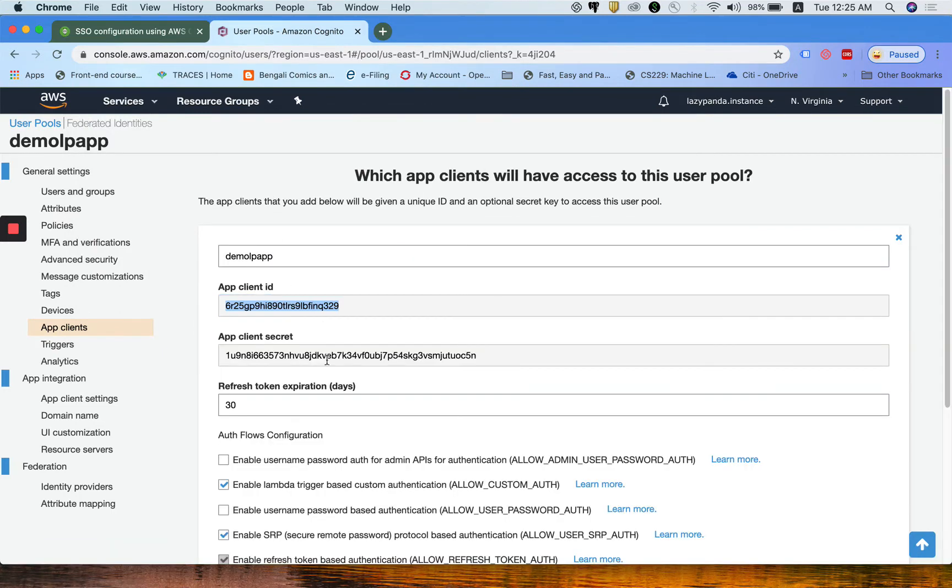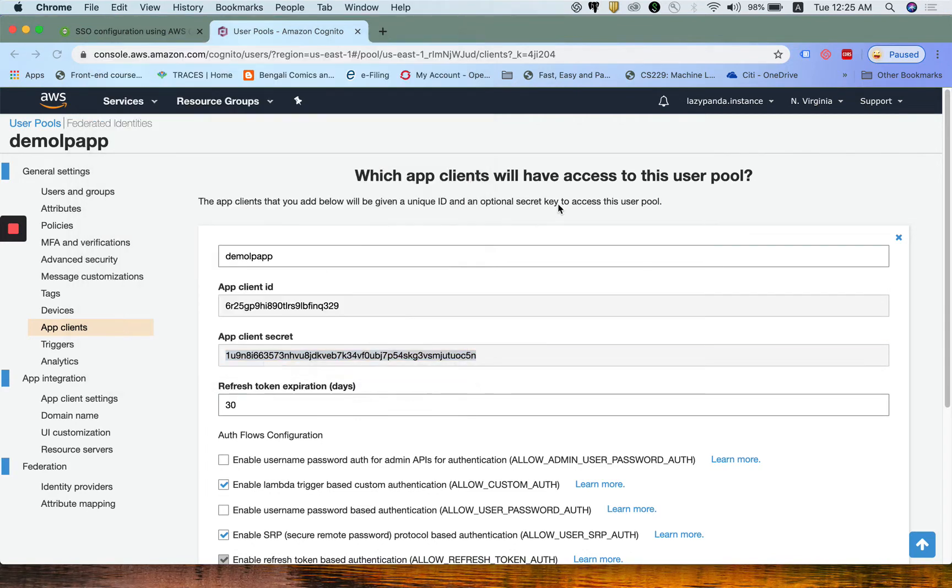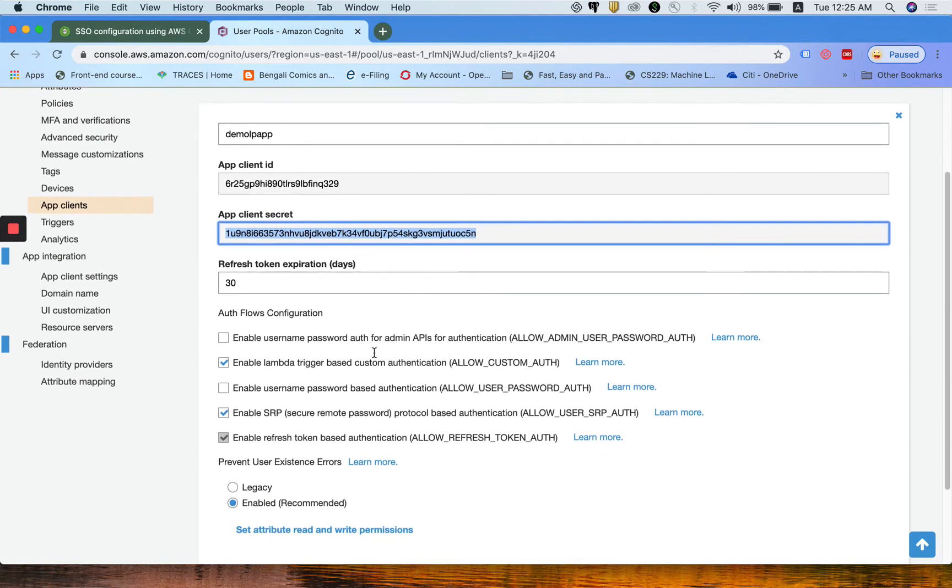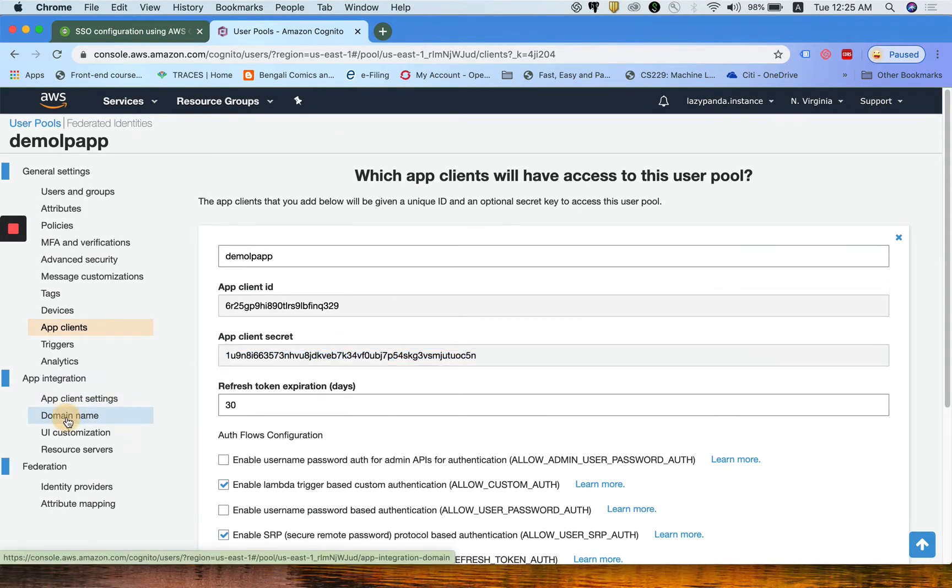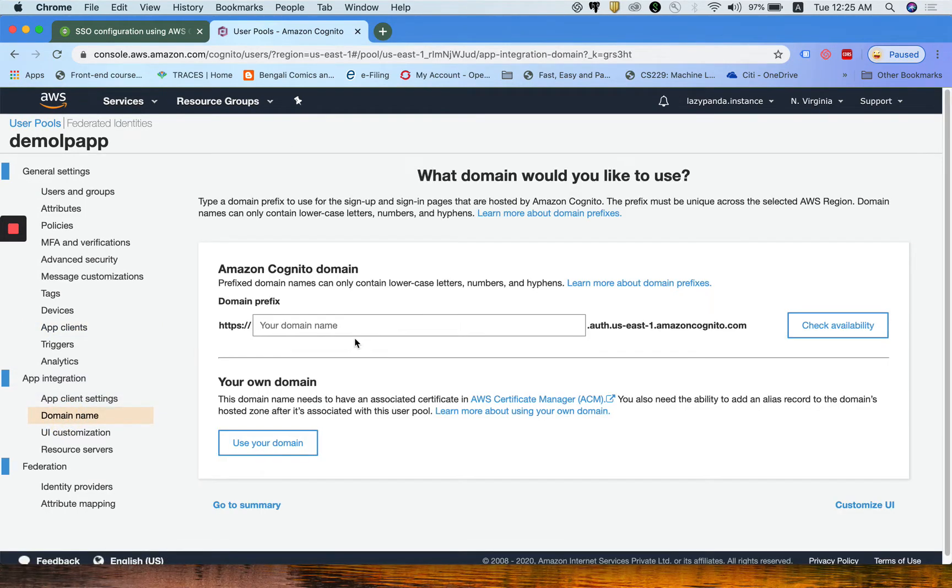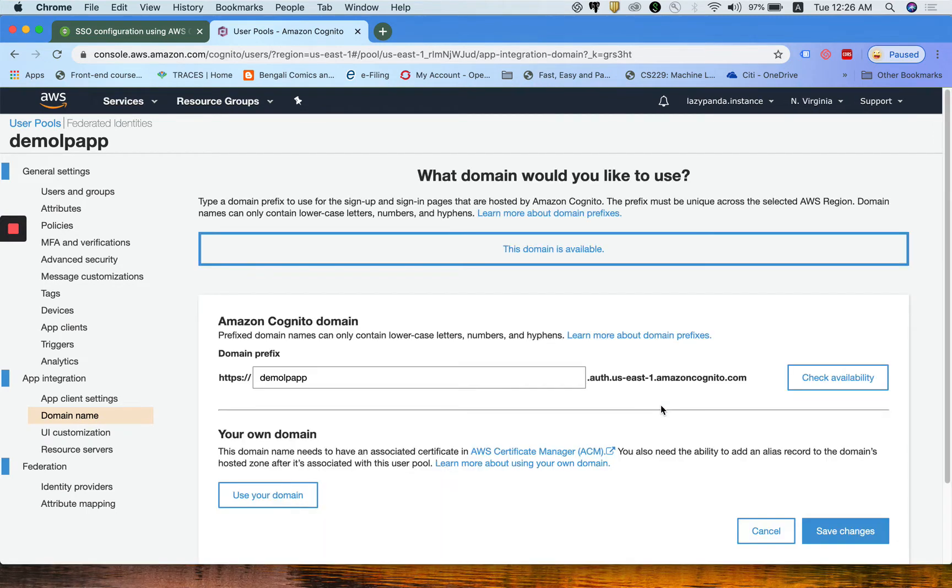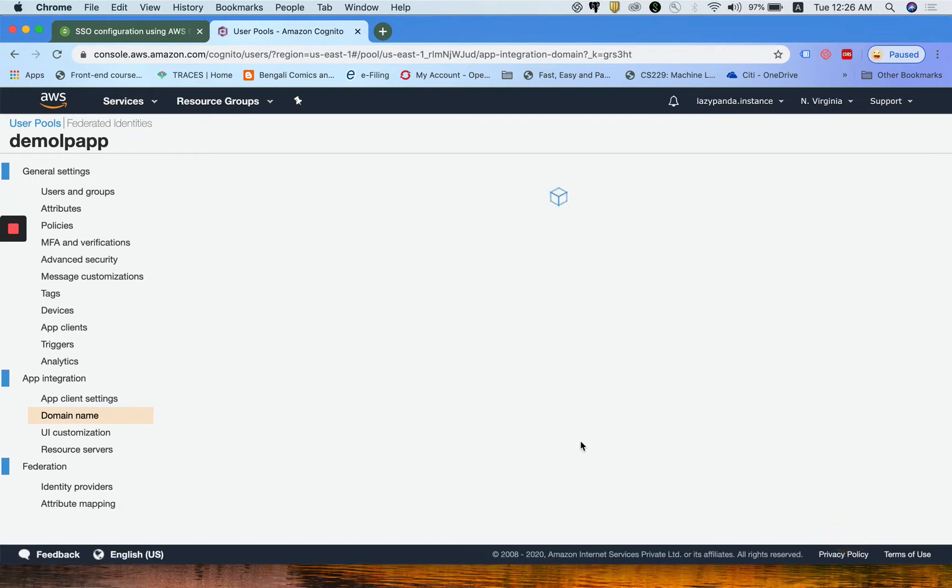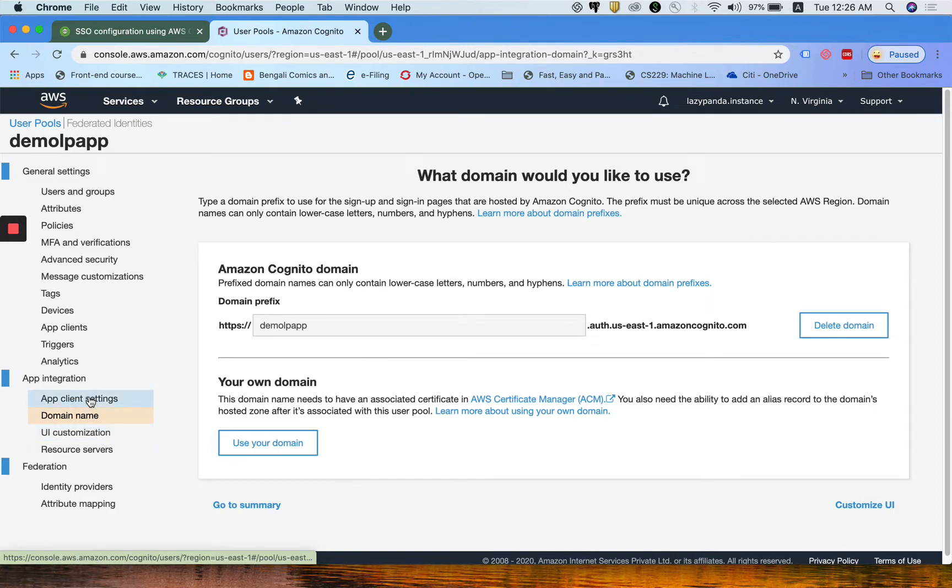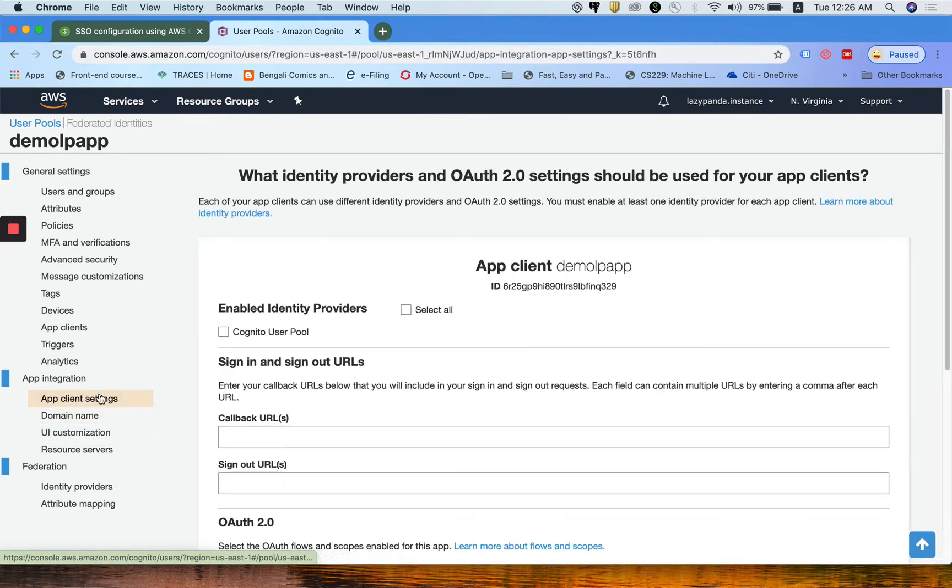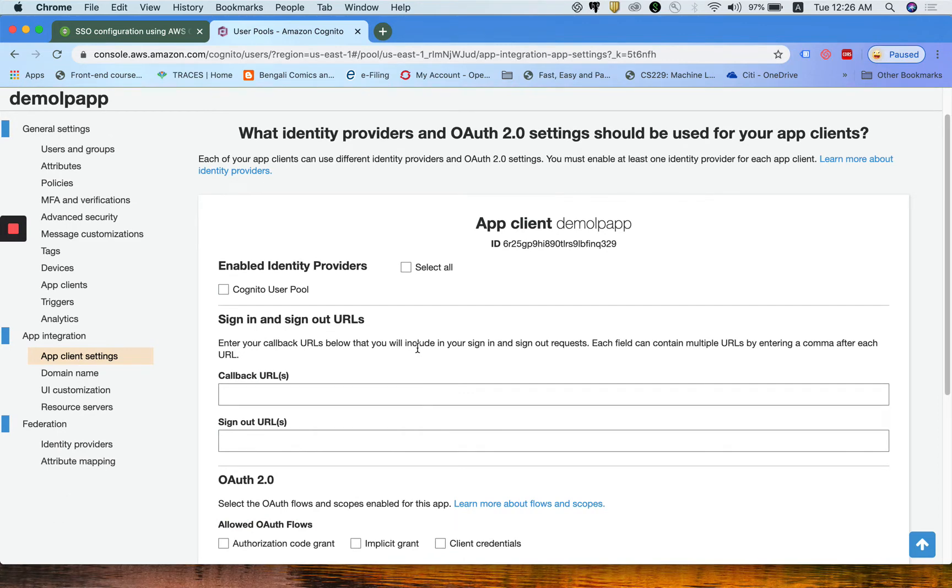Those are the IDs we are going to use from the Angular application. That is why I am copying it here, and copy the client secret as well, paste it here. Now the next step is you need to come to the domain name. You need to create one domain here, so let me create one domain.